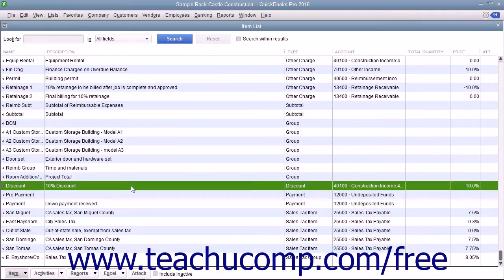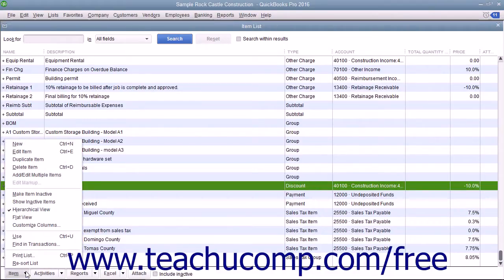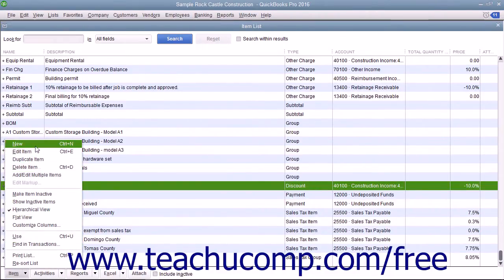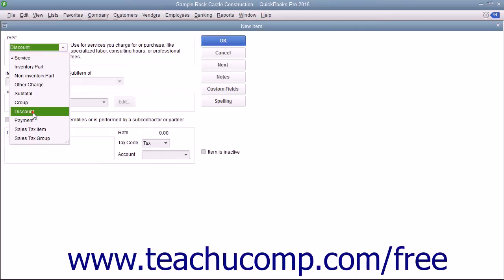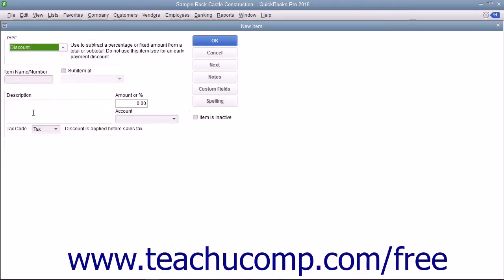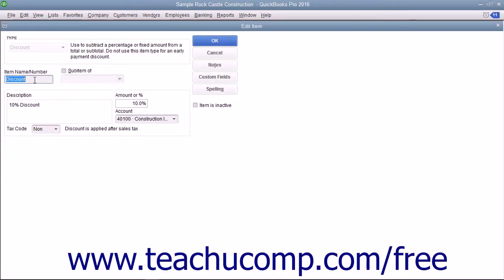To create a discount item, open the item list and click the item button in the lower left corner of the list window. Select the New command from the pop-up menu to open a New Item window. In the New Item window, select Discount from the Type drop-down.